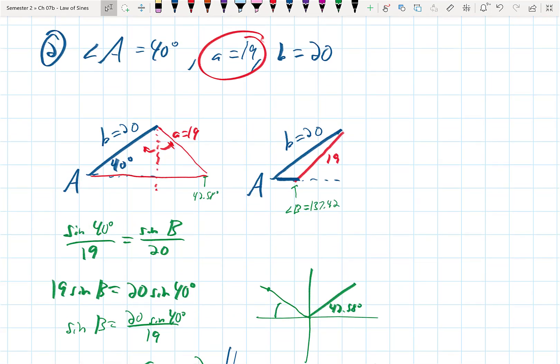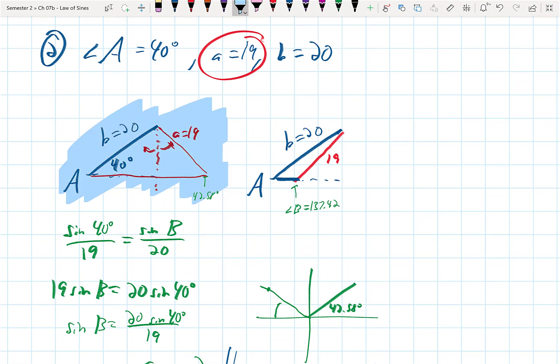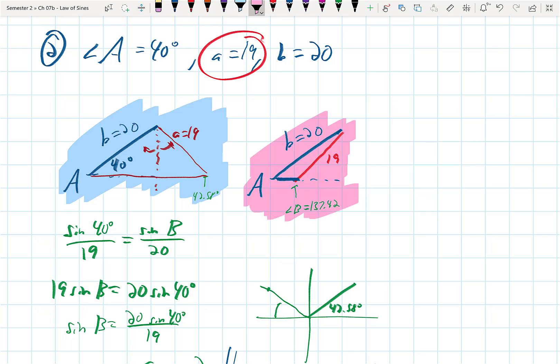Looking back at the picture: triangle one on the left is the acute one with B = 42.58°; triangle two on the right is the obtuse one with B = 137.42° and a really tiny side and angle C. For both, angle A = 40° stays the same — it's the given. This ambiguity can occur any time you are missing two angles and have to use arc sine to find one of them.